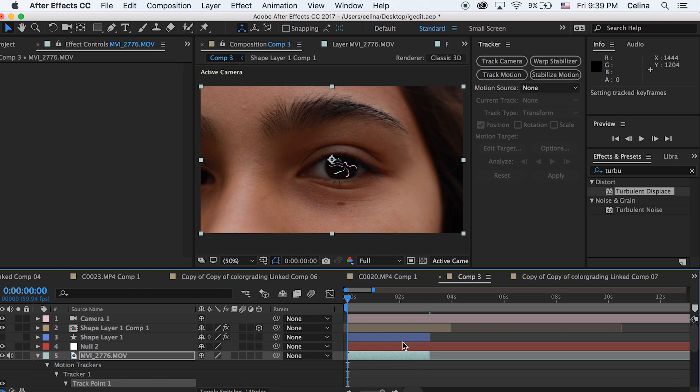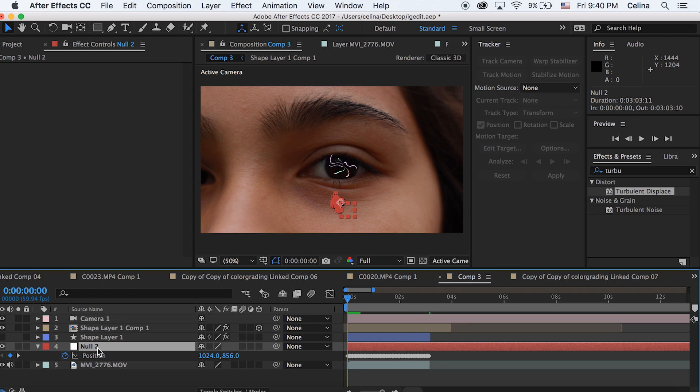If you go to the null object and you press U you can see that there's a bunch of keyframes for the position and this is all the tracking info that we used on our clip.